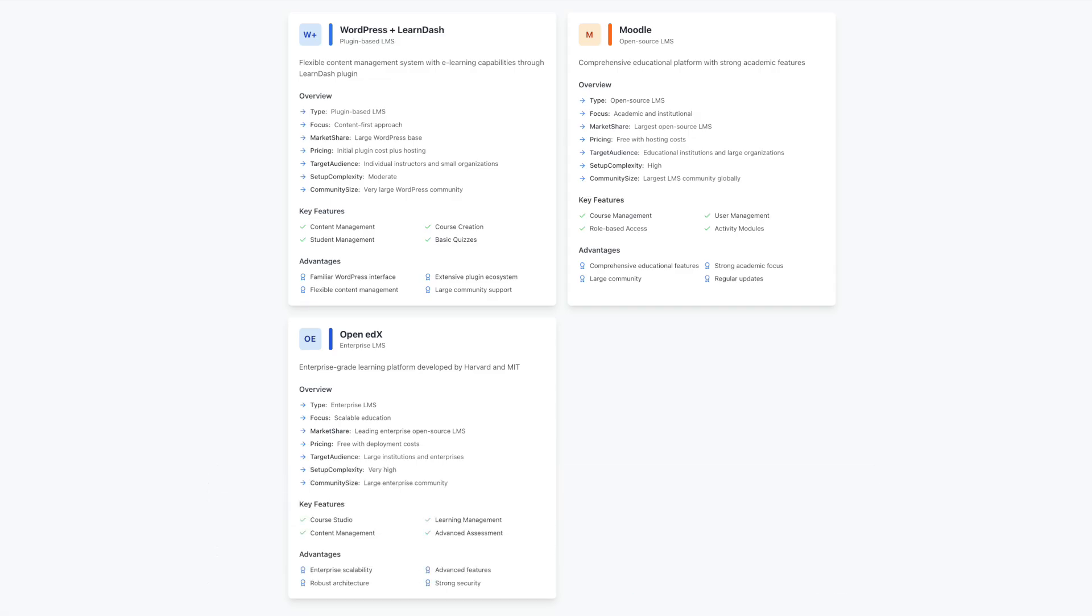Most importantly, your choice of platform influences your ability to innovate and adapt. The platforms we're discussing today offer different approaches, each with its own unique strengths.